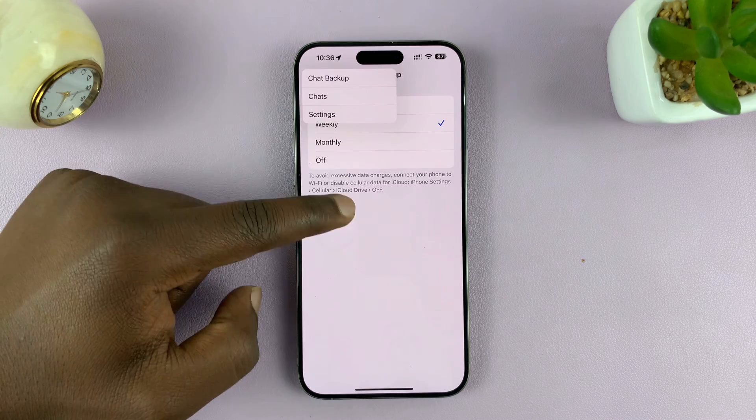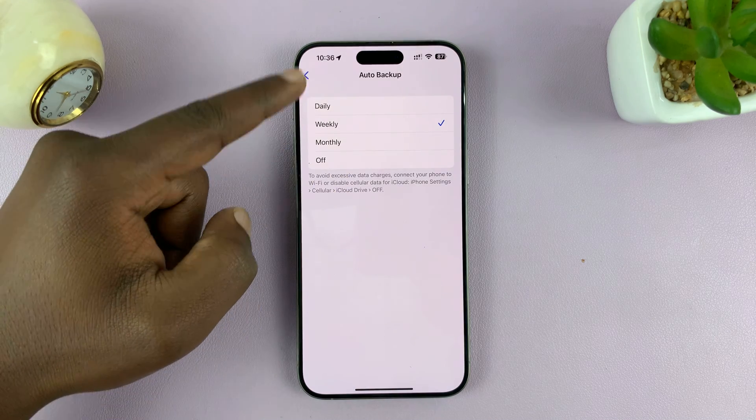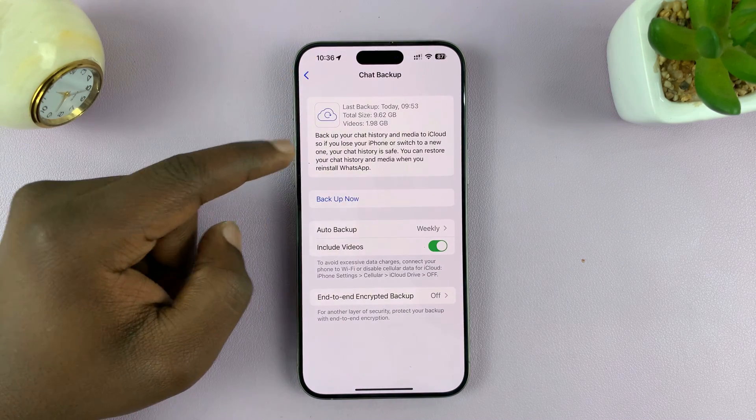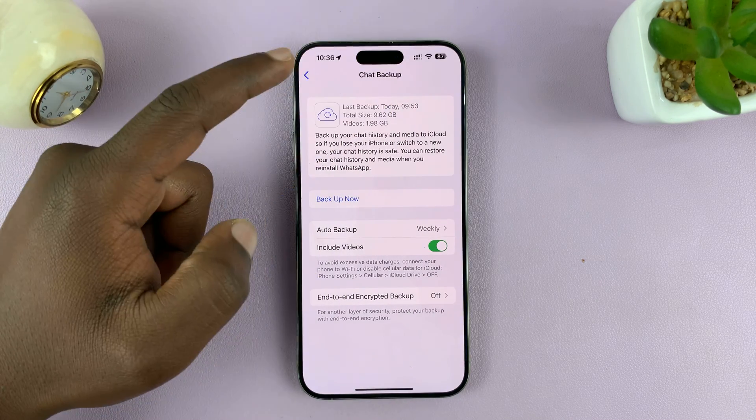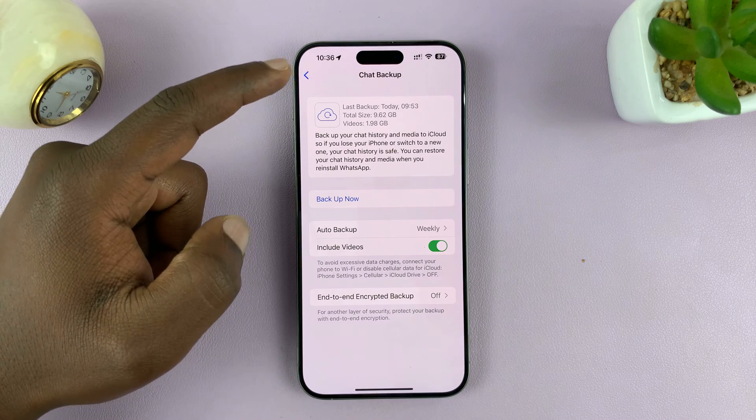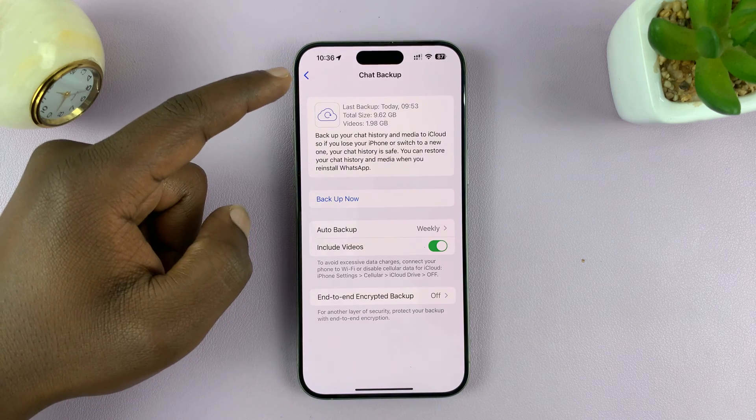Mine is scheduled to backup weekly, and that's why my last backup was done today at 9:53, which is actually automatic.